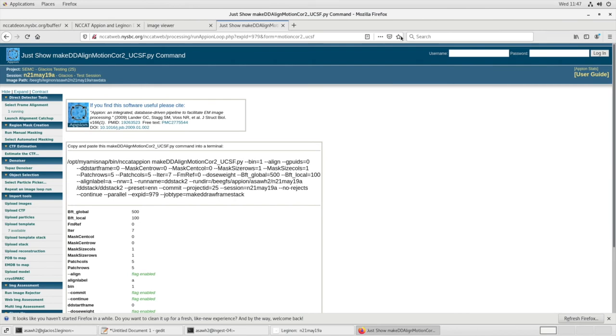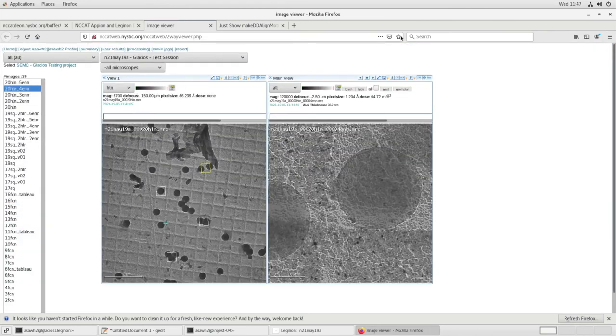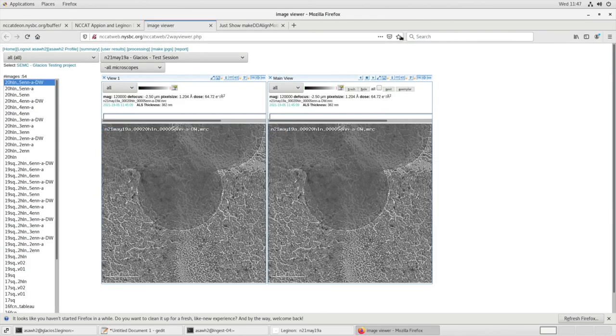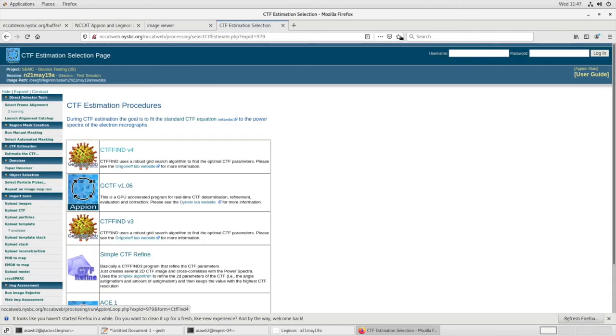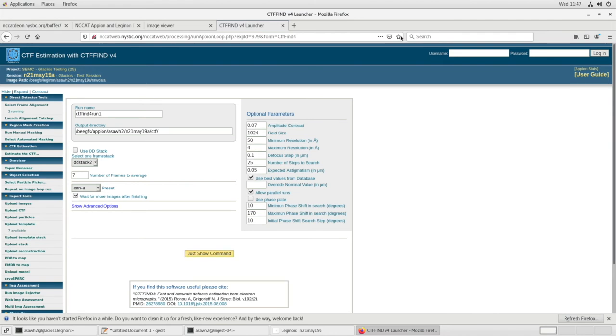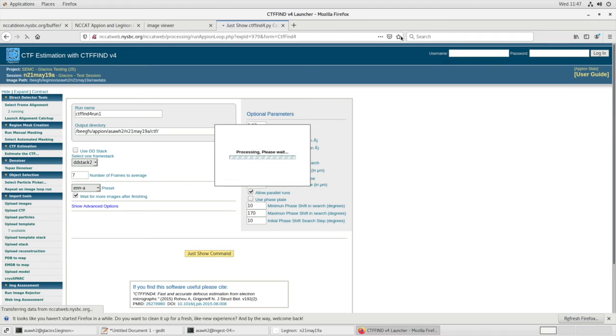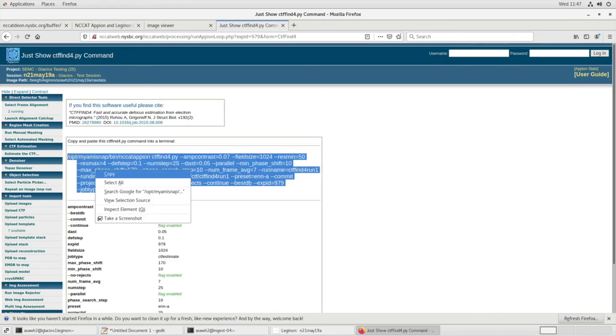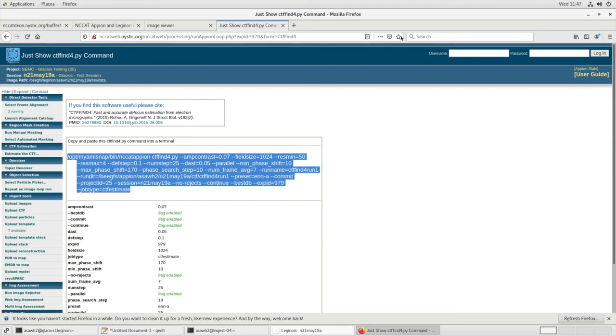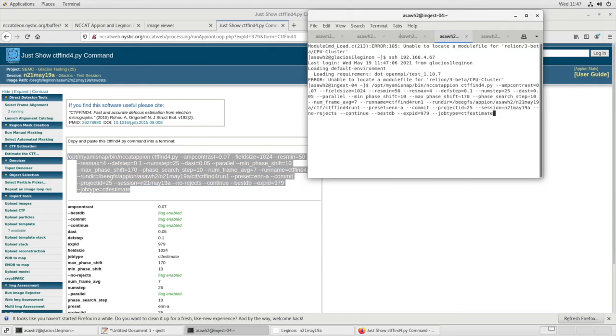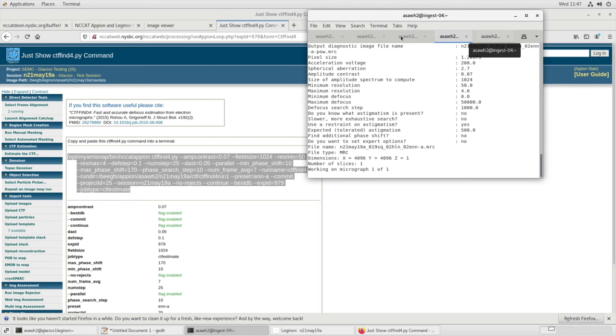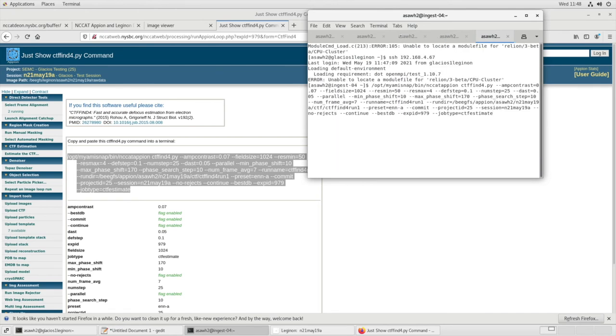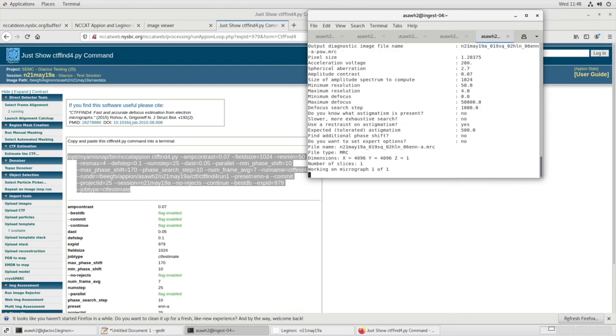Now let's go back to our image viewer. Let's refresh and make sure that we see ENN-A and dose-weighted images. Go to Processing, estimate the CTF, CTF find 4, our ENN-A is preset, and just Show Command. Let's copy this command. Open Terminal, paste your command. Add space, dash dash, and PROC equals 5. Go into the other tab and paste, and repeat. And now CTFs will be generated for each ENN-aligned image.